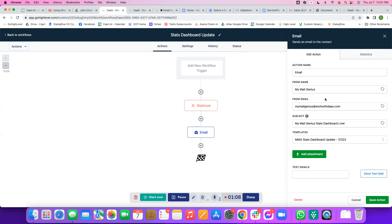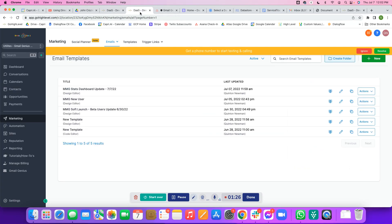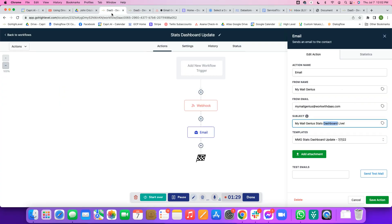In the email settings here, this is that template that I was just looking at. The from name is going to be mymailgenius.com. This is our contact email, mymailgenius at workwithdats.com. The subject is going to be MyMailGenius Stats Dashboard Live, and then the template is going to be that template over here, the 7722. Yep, that is the correct one.